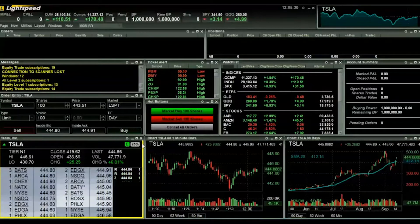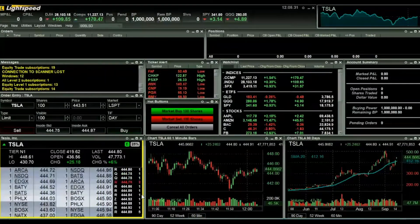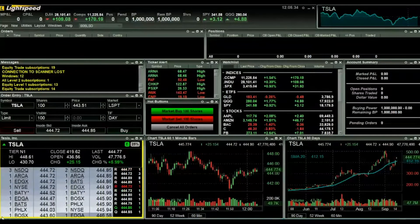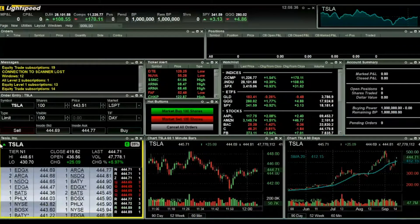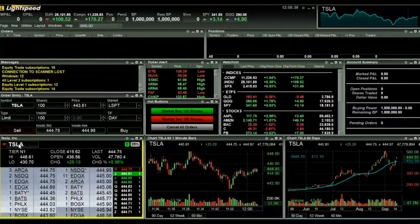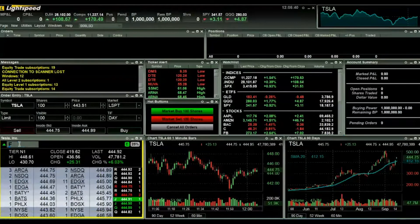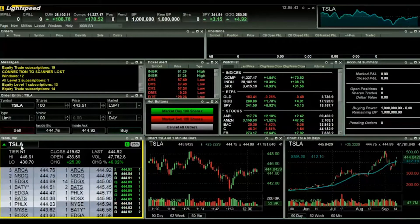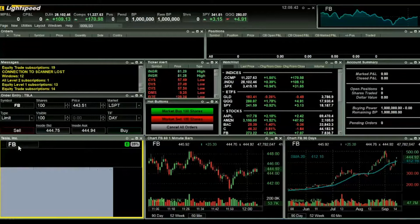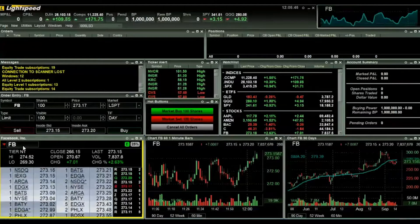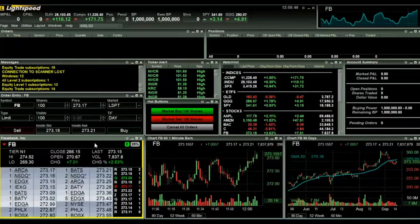Right off the bat, it's important to note that the yellow border or highlight on the level two window indicates that this is your active window. Here in the top left corner of the window is the stock ticker. If you'd like to take a look at a different stock, go ahead and click on the ticker already displayed and type in your desired ticker, then press enter.